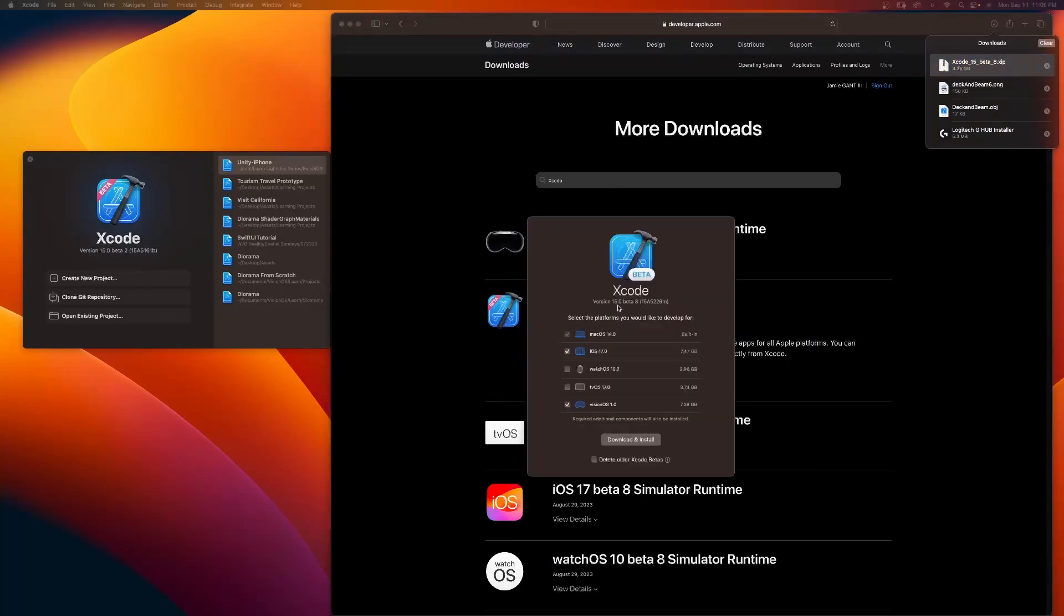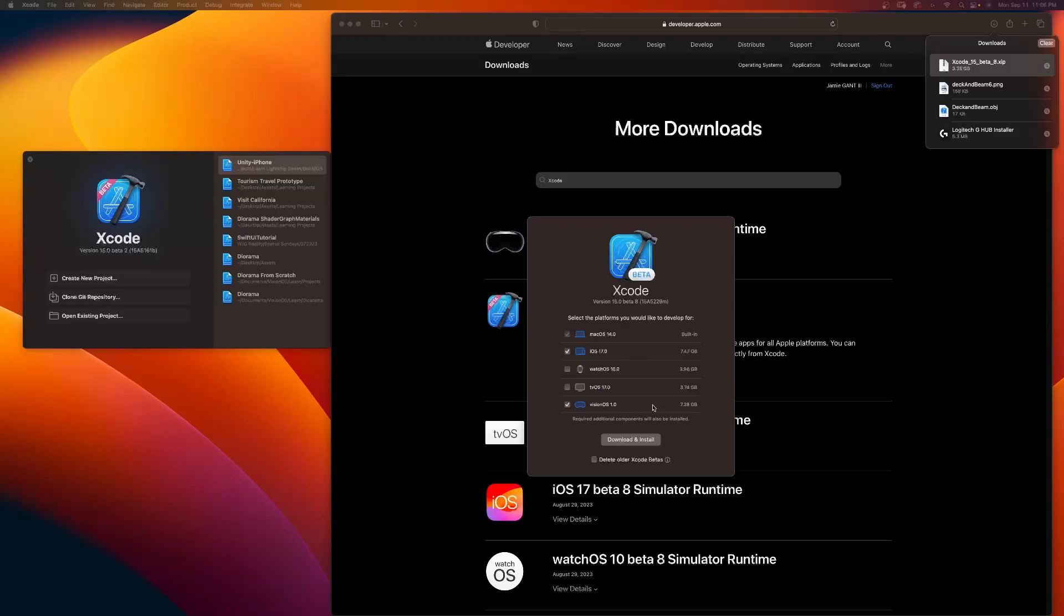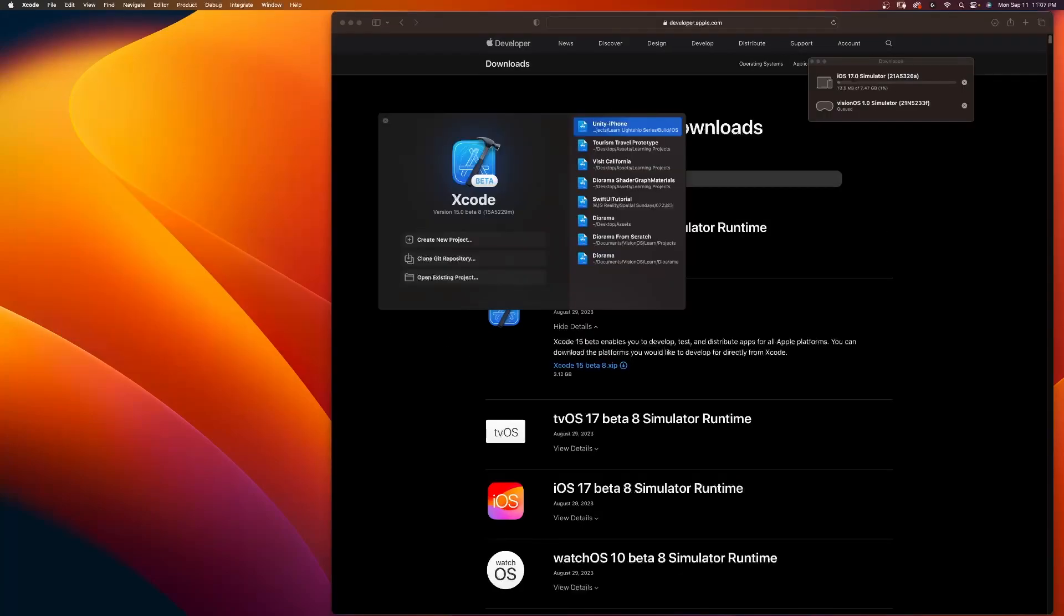You can see this launches, and this will be Xcode beta 8. And definitely want to install all of these. And you can see over here, this is still beta 2. I have it. I'm keeping both to show you why you want to have beta 8. They've updated some code that would break previous changes that we've done. I'm not going to click delete older Xcode betas to show you the difference. But you can go ahead and select this.